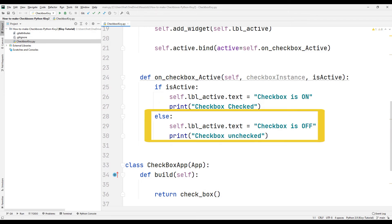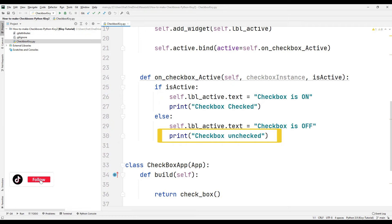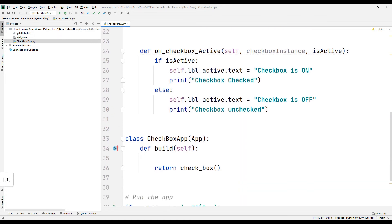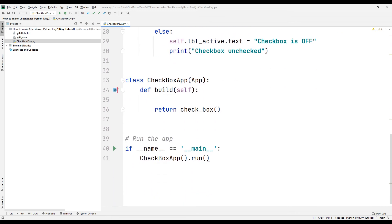If the checkbox object is not active, set the text of the label object to 'checkbox is off' and print a message to the console that the checkbox object is not active. The desktop application creation class and run function are used as in the first example.